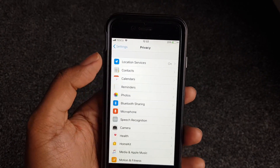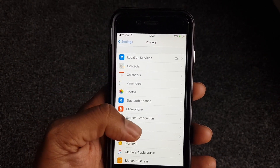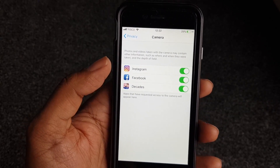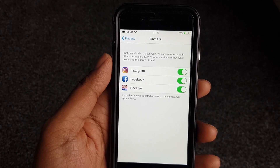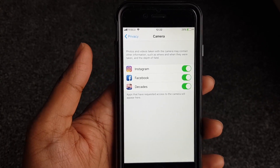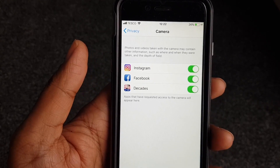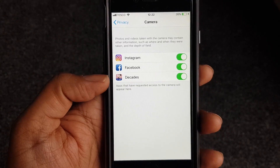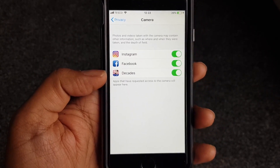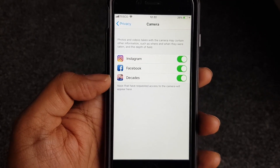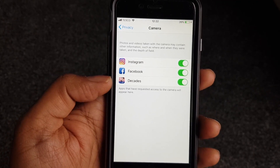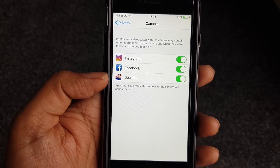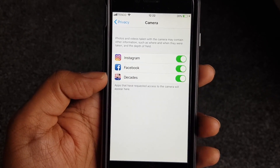You can decide exactly what you want using these specific settings on your phone. Under Camera, you can see Instagram has access, Facebook has access, and the game Decades has access — because Decades takes a picture of your face and modifies it, putting all sorts of funny images over it to create your character.